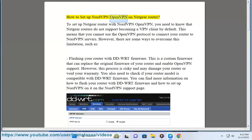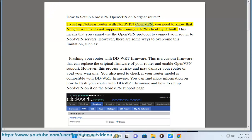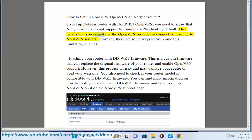How to set up NordVPN OpenVPN on Netgear Router. To set up Netgear Router with NordVPN OpenVPN, you need to know that Netgear routers do not support becoming a VPN client by default. This means that you cannot use the OpenVPN protocol to connect your router to NordVPN servers.